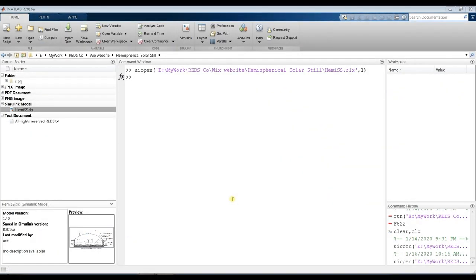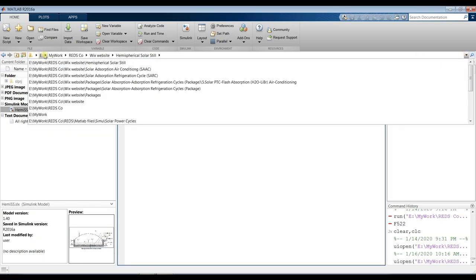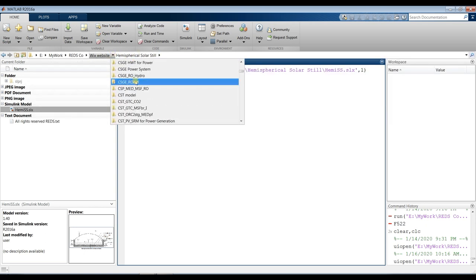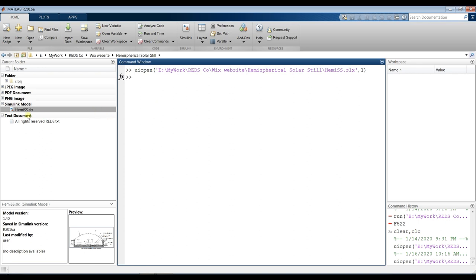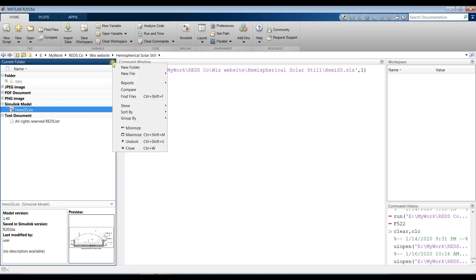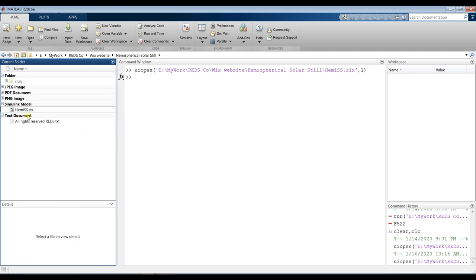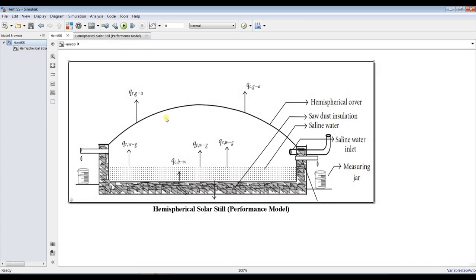Hi everyone, welcome. Our subject today is about hemispherical solar still. First, open your MATLAB and go to your model folder from this path — your drive, your working folder. Don't open it from the desktop. This is my working folder, so I have to use the hemispherical solar still. These are the contents of the folder. Sort by name and group by type — this is very useful. Double-clicking, this is our main model.